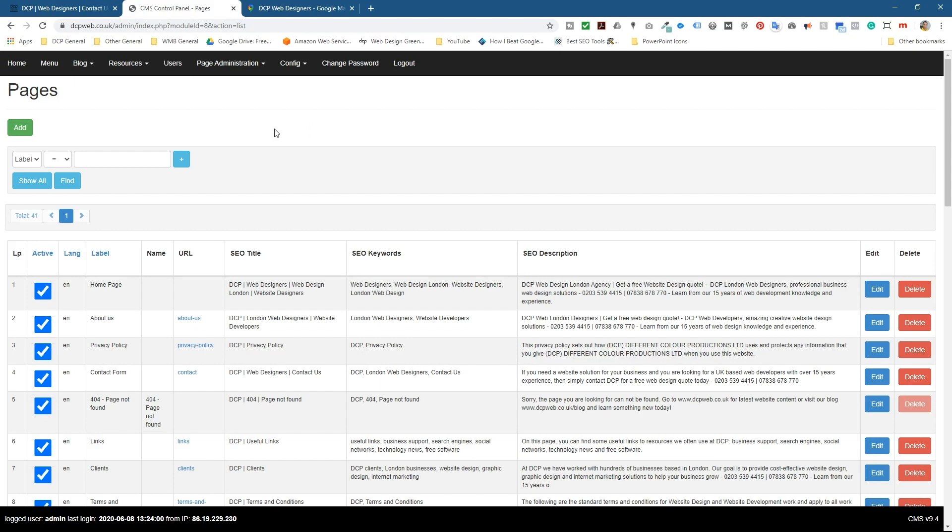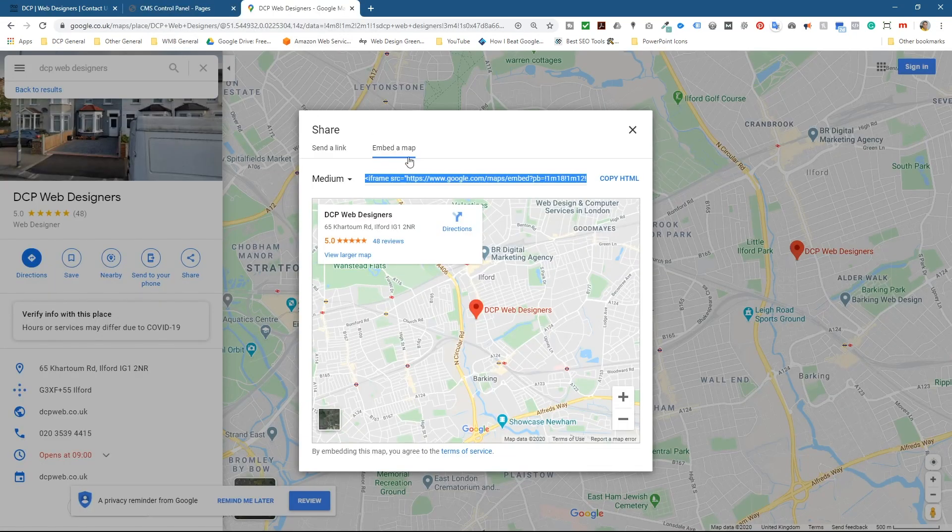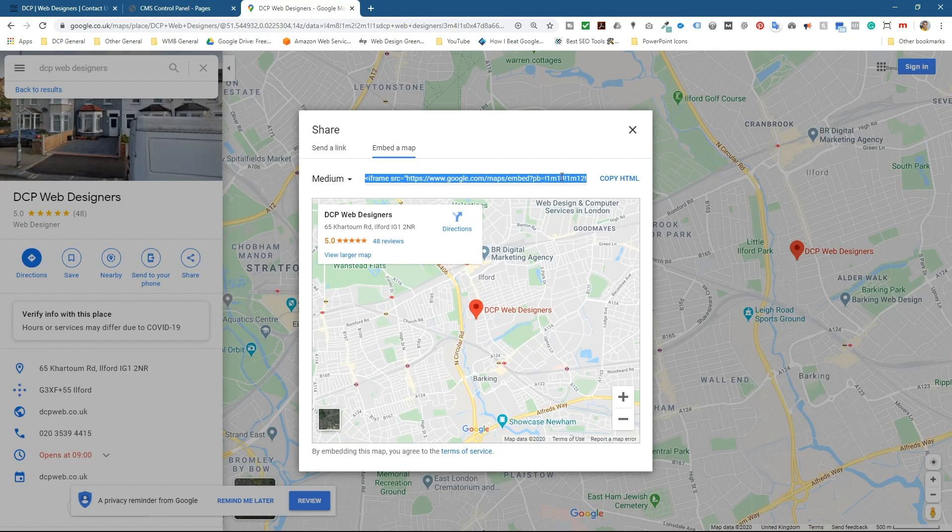Now, whether you're using WordPress or using a custom content management system like I'm using, it doesn't really matter. The goal is to embed the map. So we go to Google Maps, we copy the source code for the map here, the embed source code.